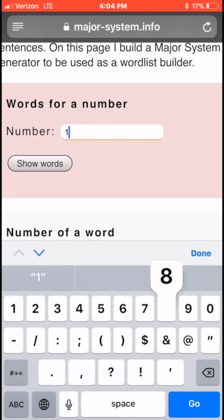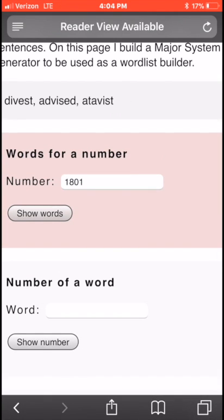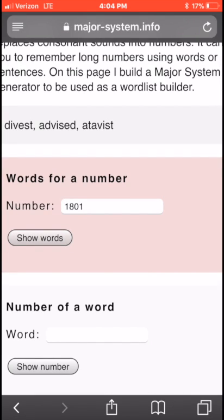Let's start with a simple number. Let's say 1801 — you want to remember 1801. We can do this for larger numbers too, but for now let's start with 1801. We're going to type in 1801 and hit 'show words,' and we see it came up with three different words: divest, advised, and atavist. The word 'advised' is probably the easiest one for me to remember.